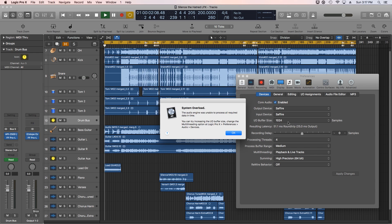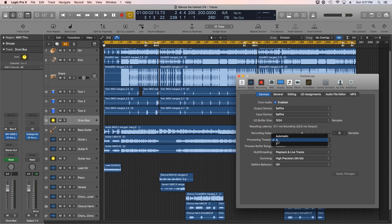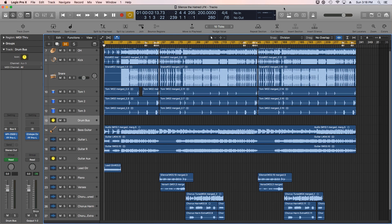If you've already changed the buffer size to make sure that it's at its highest value, and your processing threads is already at its highest value or on automatic — this computer only has a dual-core processor, so it has four threads with multi-threading. This is a pretty slow, older computer — a 2011 or 2010 Mac Mini. There's a workaround for this. It happens when you have too many plugins for your computer's processor to keep up with.